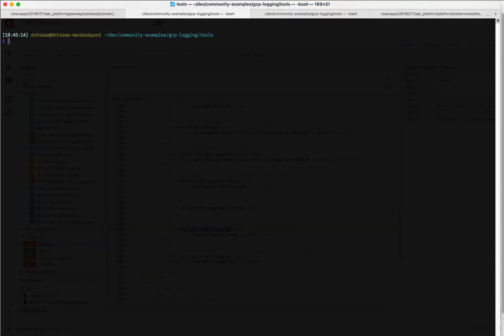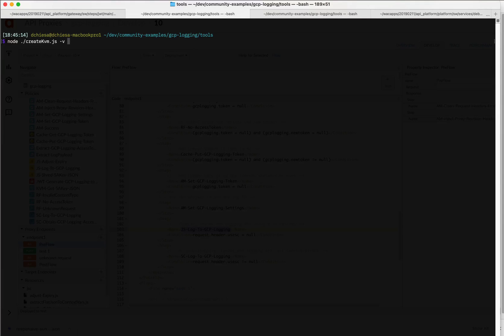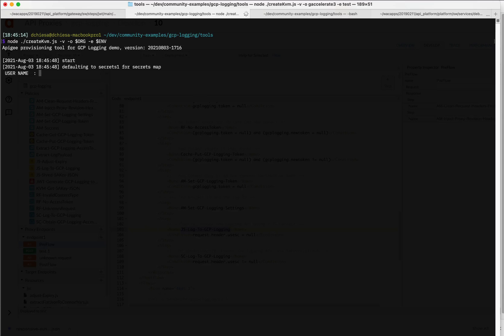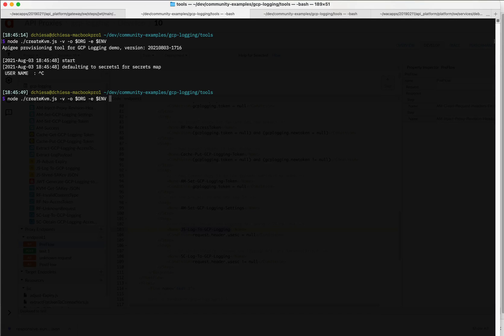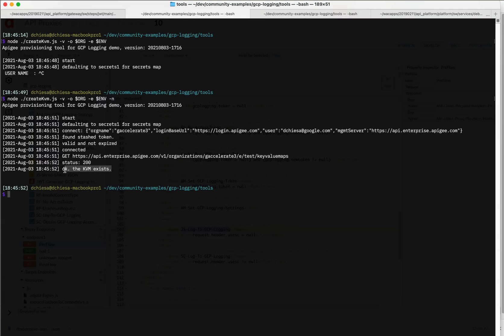There are a couple of tools here. The first thing we want to do is set the KVM that is required. This API proxy uses the a KVM called secrets one. And I'm going to specify that here by running this program, specify the organization name, the environment name, which I previously set to my settings. You're going to have to do that yourself for your own settings. And let me specify my credentials. So what this is doing is checking for the key value maps and it found the settings KVM. So it doesn't need to create it. That's all good. So we've got that.